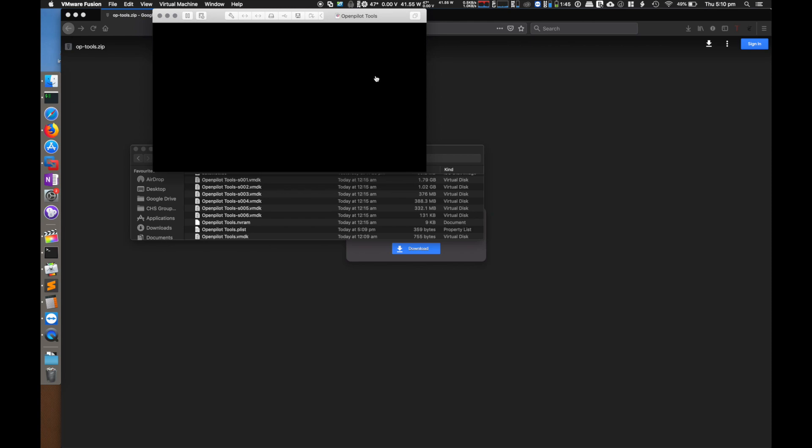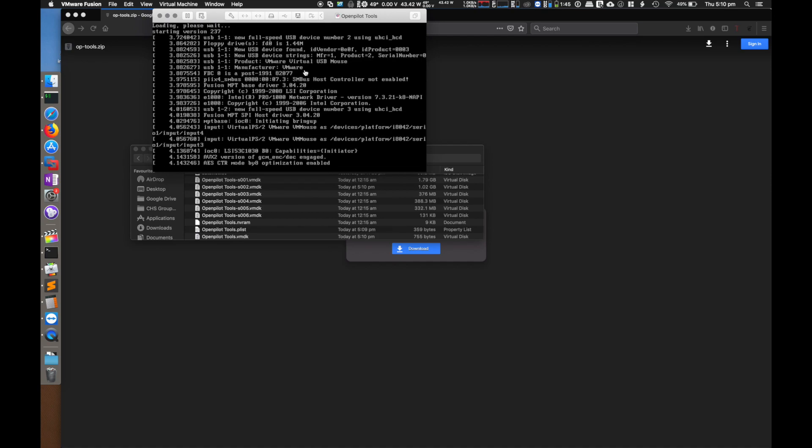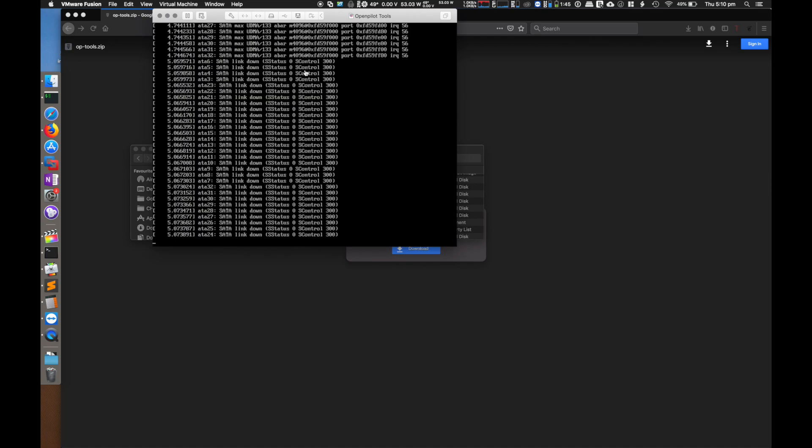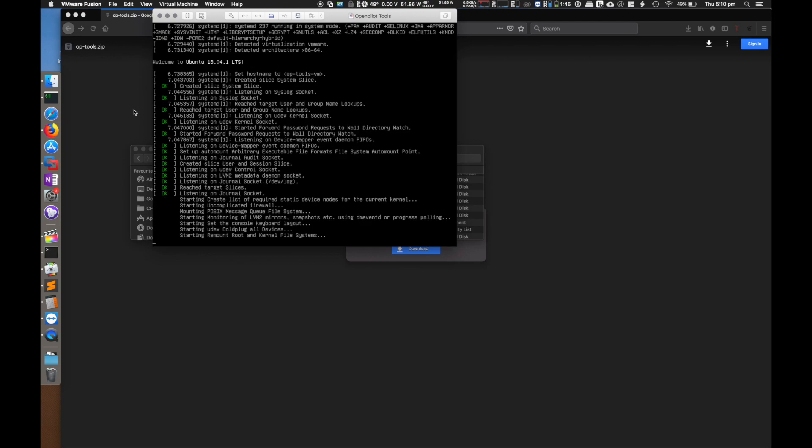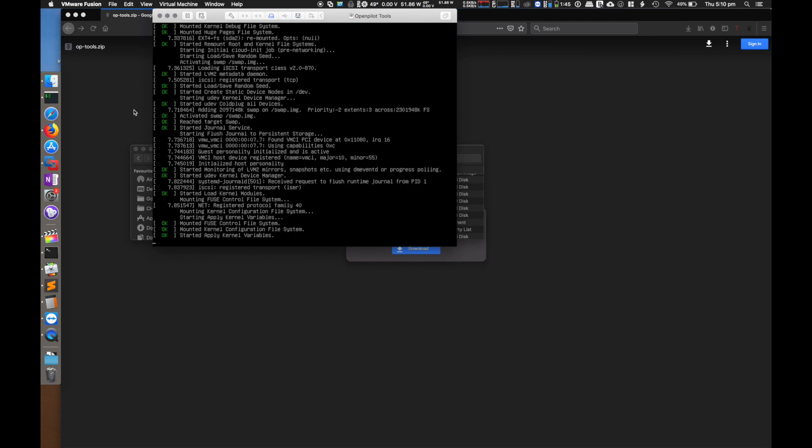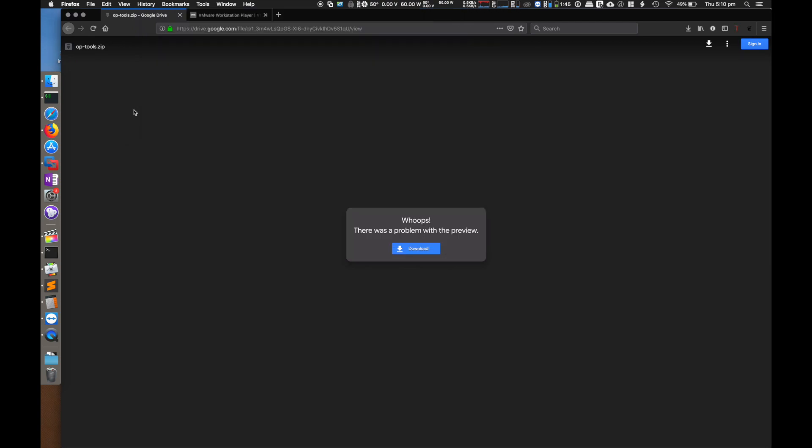It's got two network interfaces: one which is shared just with your host machine, which is the one you're going to be using for Grafana, and the other one which is bridged to your network adapter so that it talks directly to the EON. I'm assuming that you're connecting to the EON's hotspot while you're using this.